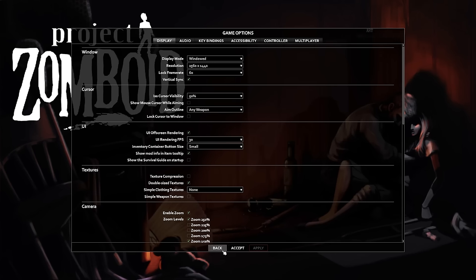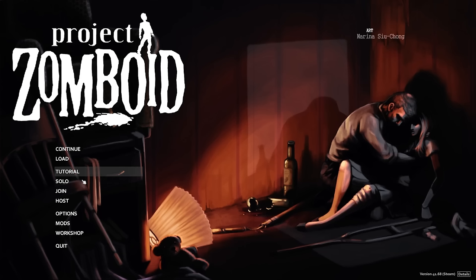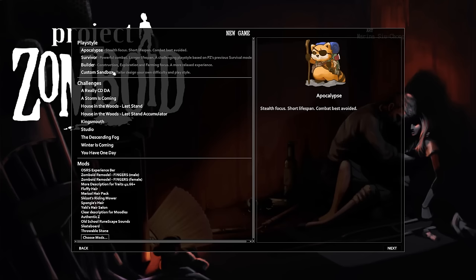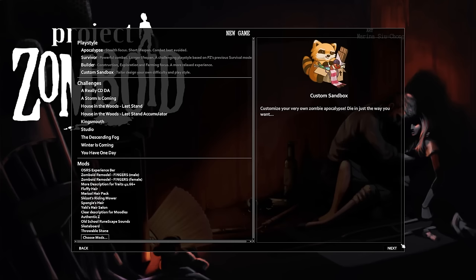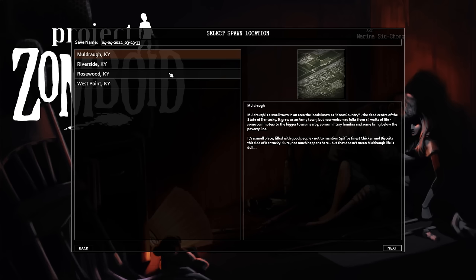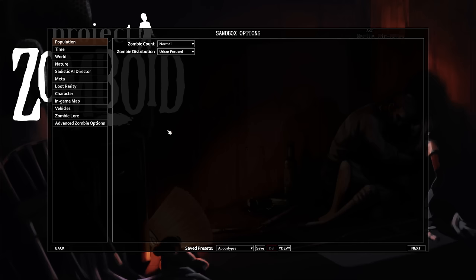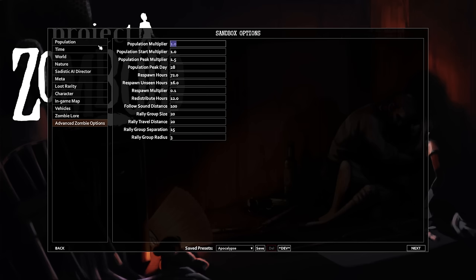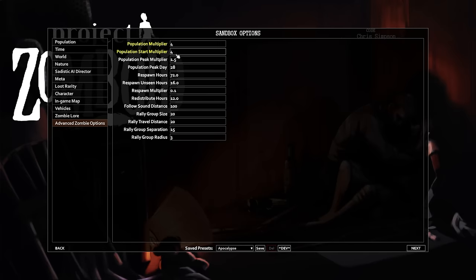In this video, I'll explain some of the ways zombies are moved around the game. Starting in the Custom Sandbox mode, you can see I'm using the Apocalypse preset, which matches the settings of the Apocalypse game mode. I jump down to Advanced Zombie Options and immediately raise the zombie population. This will exaggerate a mechanic of the migration system.